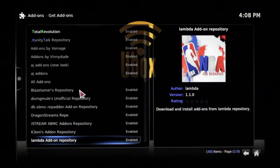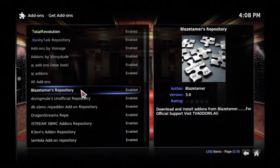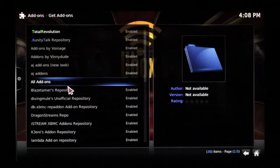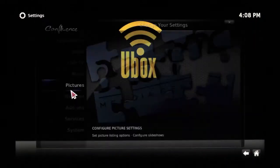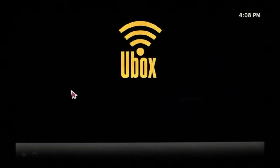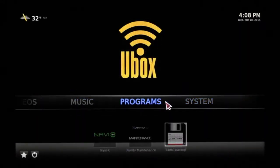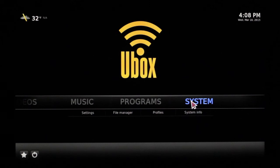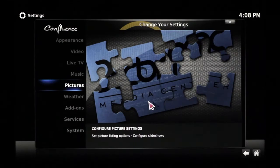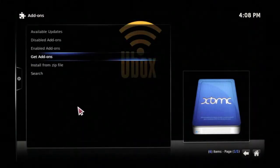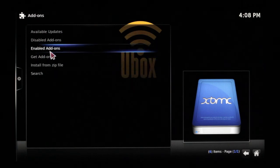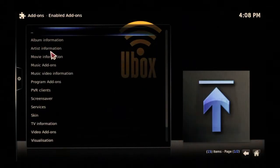Now if there are add-ons that you don't want enabled, or want taken off completely, simply go up to the top menu again and go to System. Once we're in System, go down to Add-ons. Once we go into Add-ons, go to Enabled Add-ons.